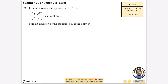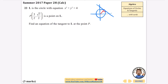This next one is a particularly nasty question. It says L is the circle with equation x squared plus y squared equals 4, and P is a point on L. Because both coordinates are positive, it's in the first quadrant. We need to find the equation of the tangent at point P. The key fact is that the radius and the tangent meet each other at right angles, so I'll start by finding the gradient of OP from the origin.